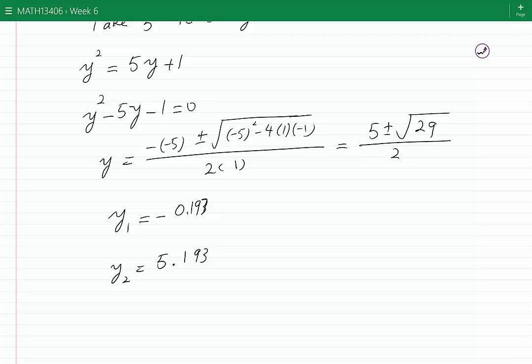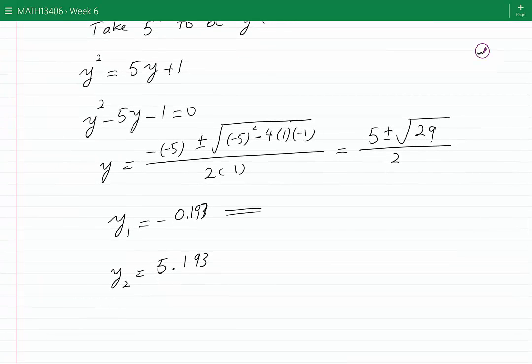Since y was defined as 5^x, the first equation would require 5^x equals minus 0.193. This is impossible because 5 to the power of any number is always positive. Trying to take the ln of a negative number confirms there is no solution from this root.